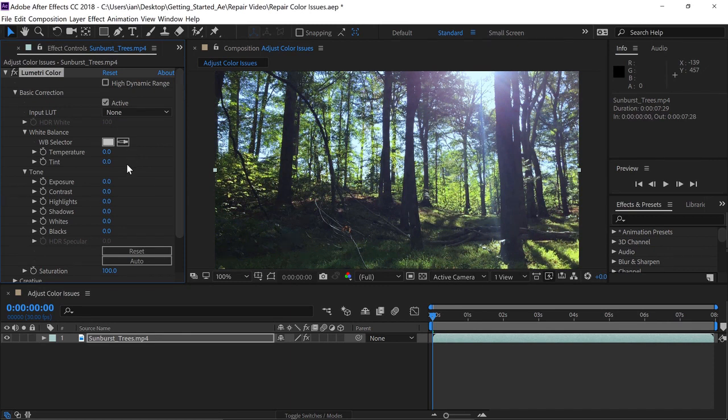I'll start with Temperature. If you hover over the parameter and click and drag to the right, we can scrub, and that'll warm up the shot. The further you go to the right, the warmer it will get.